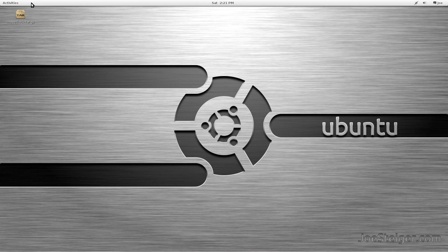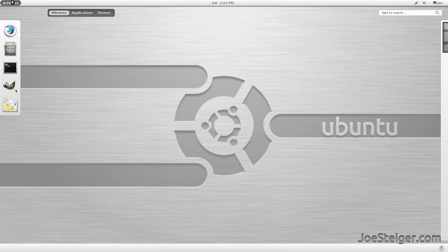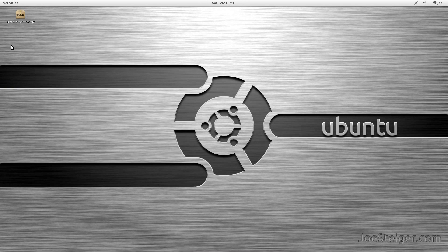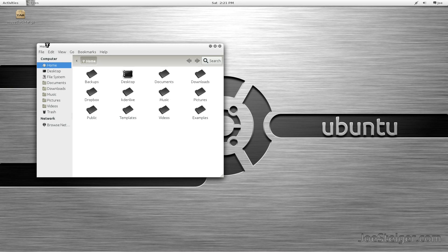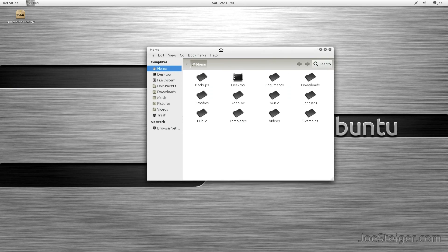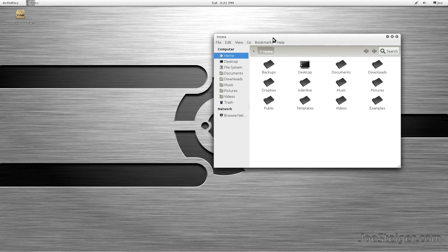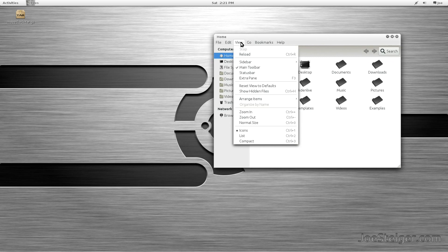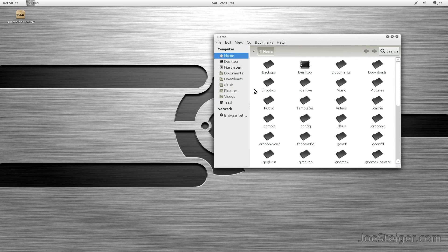To begin, open your home folder. Make hidden files visible by pressing Ctrl-H, or going to View, Show Hidden Files.